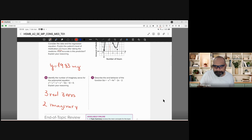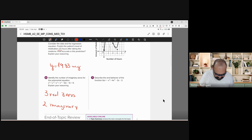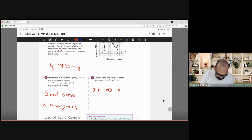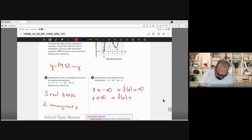For end behavior: put it in the calculator and check. When my x decreases toward negative infinity, what happens to f(x)? It increases — so f(x) goes to positive infinity. And the other end is the opposite: when x increases toward positive infinity, f(x) decreases toward negative infinity.